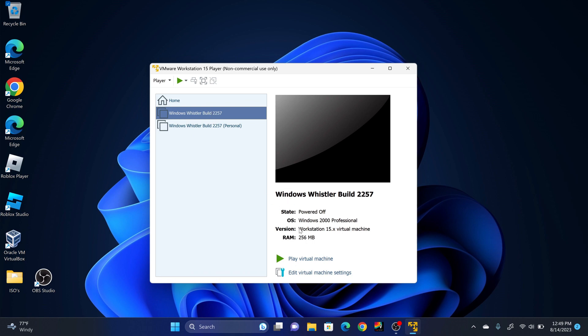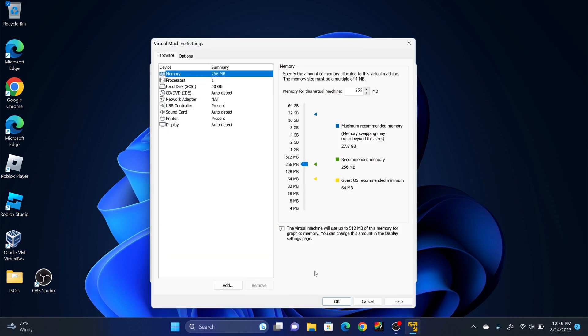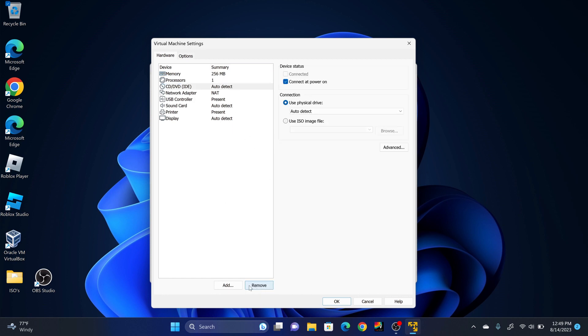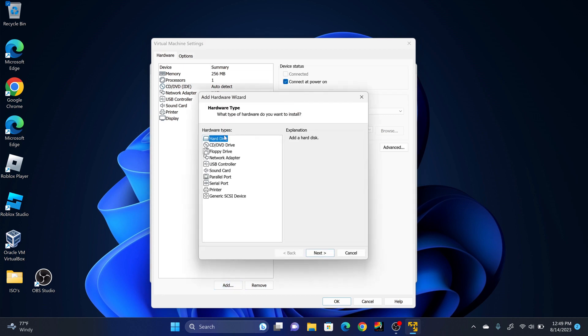Once you've created the virtual machine, you're going to click Edit Virtual Machine Settings. You're going to click on Hard Disk. Click Remove. Click Add. Hard Disk. Click Next.